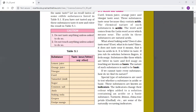Turmeric, litmus, china rose petals — that is hibiscus or jasud — and others are some of the naturally occurring indicators. China rose means hibiscus. Turmeric is haldi. These all are naturally occurring indicators. Some indicators are not found naturally; they are called synthetic or chemical indicators. For the examination, you can write turmeric, litmus and china rose petals as examples of indicators.